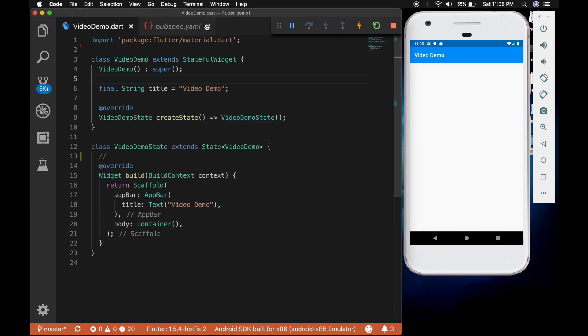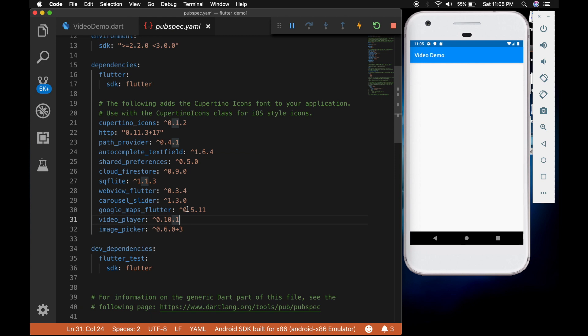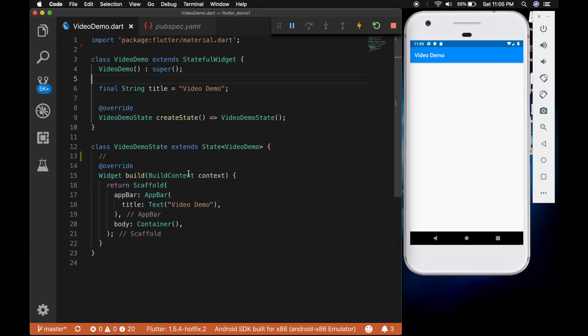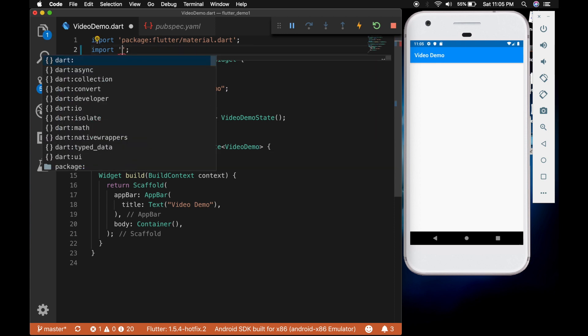So the first thing you need is a video player plugin. So go to pubspec.yaml file and add the video player plugin. I will be providing the link in the description. Now let's import the video player.